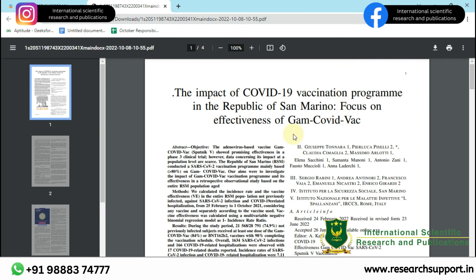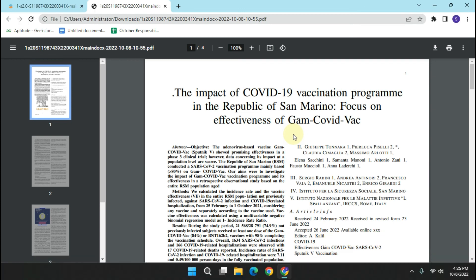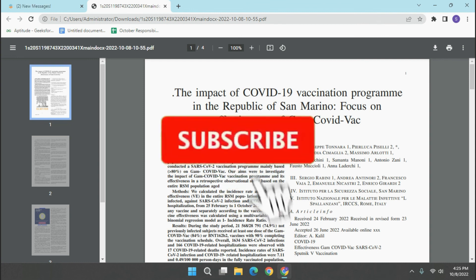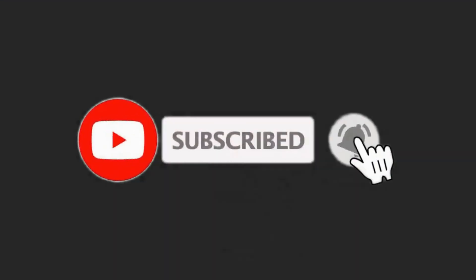In this video we have seen how to convert your research paper into any journal's format. If you liked my video, please subscribe to my channel and hit the bell icon.